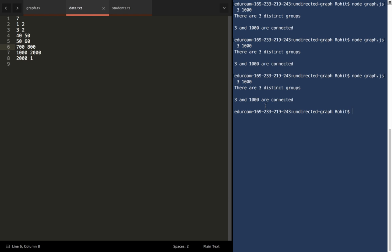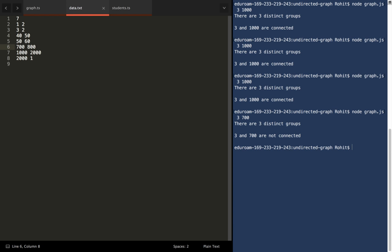Now, this is an example of when two things are not connected, let's say 3 and 700. And as predicted, it reveals that they're not connected and answers correctly.